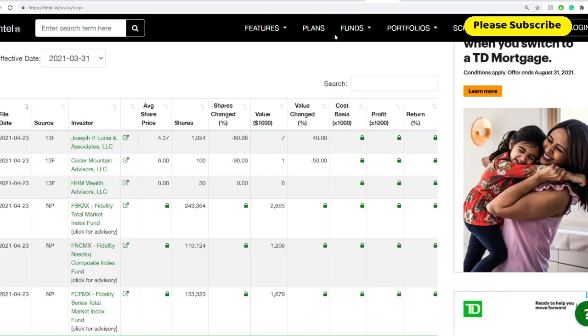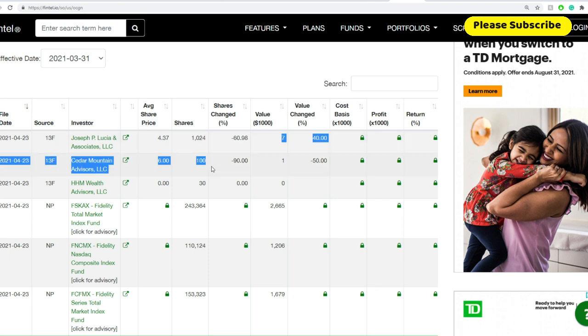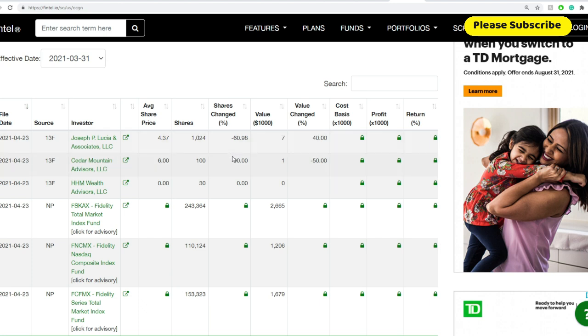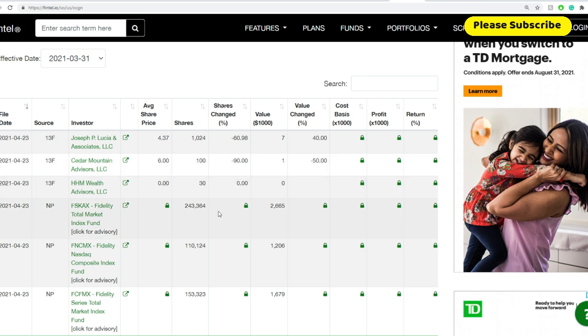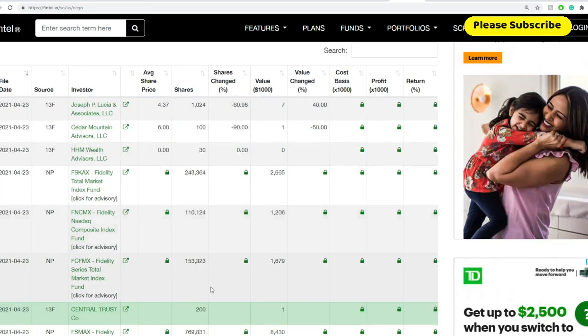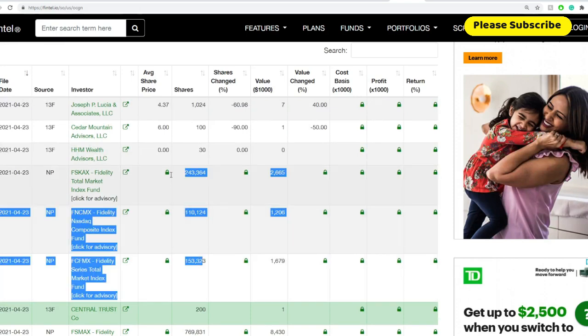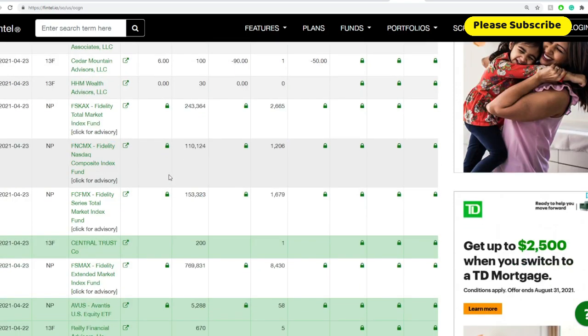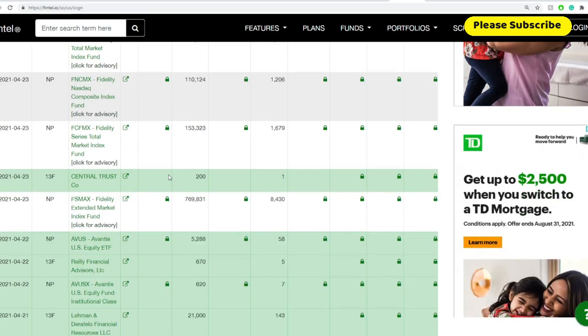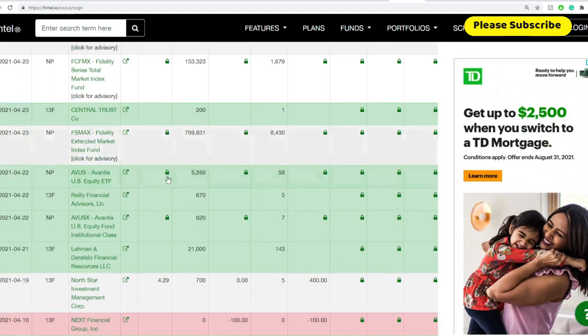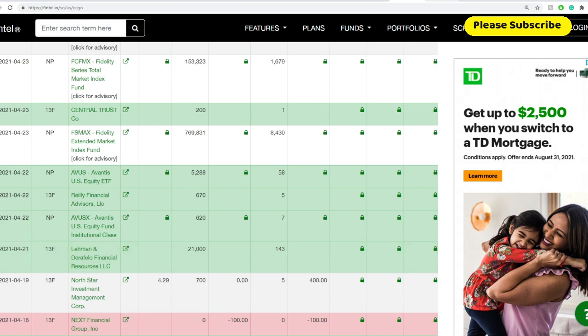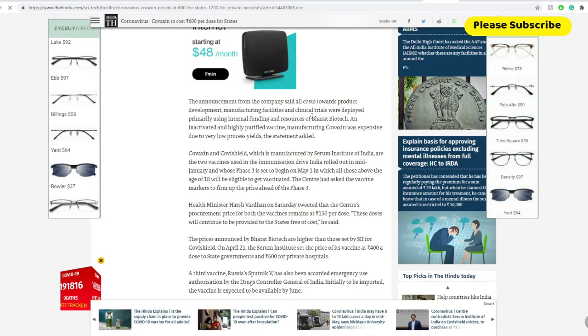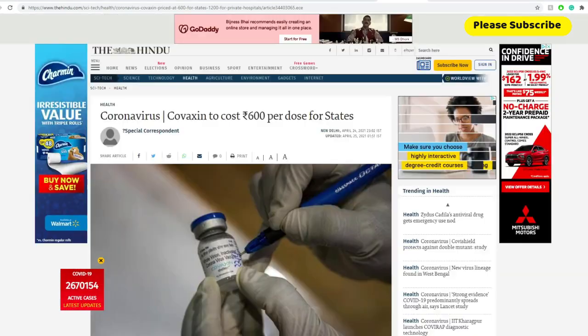Moving on, what we get to see in terms of institutional buyers, it seems that institutions have been mixed. On the 23rd, you had some companies where they liquidated the majority of their positions, such as Joseph Luca Associates, they decreased around 61% of their position. Meanwhile, Cedar Mountains decreased 90%, although some indexes have added the stock into their index itself, hundreds of thousands of shares. On the 22nd and 21st, you see thousands of shares being added as well in this case.